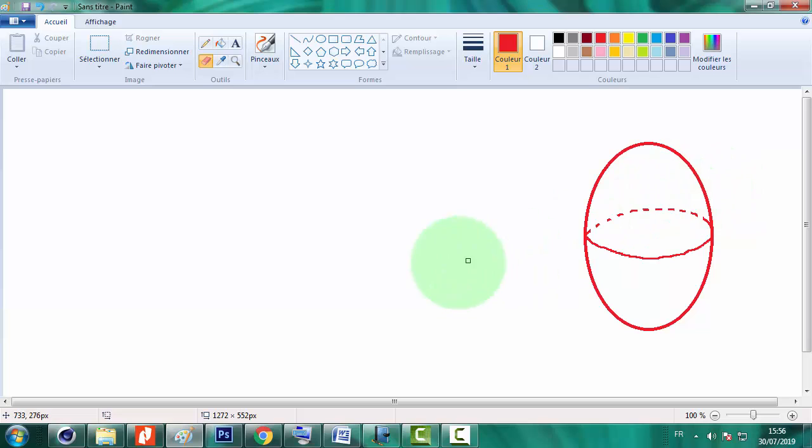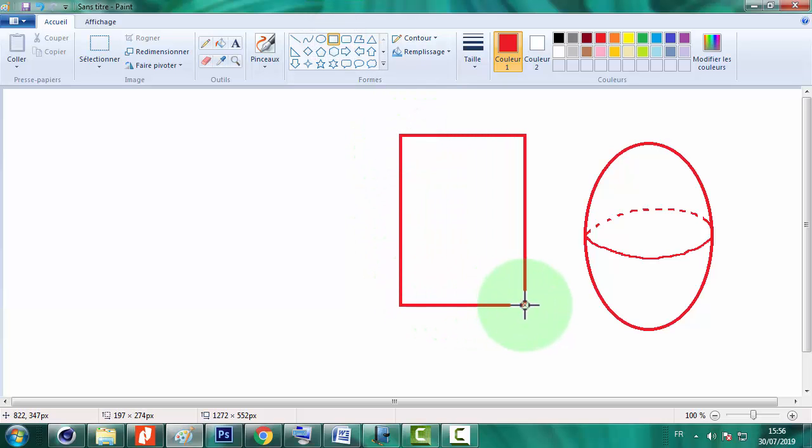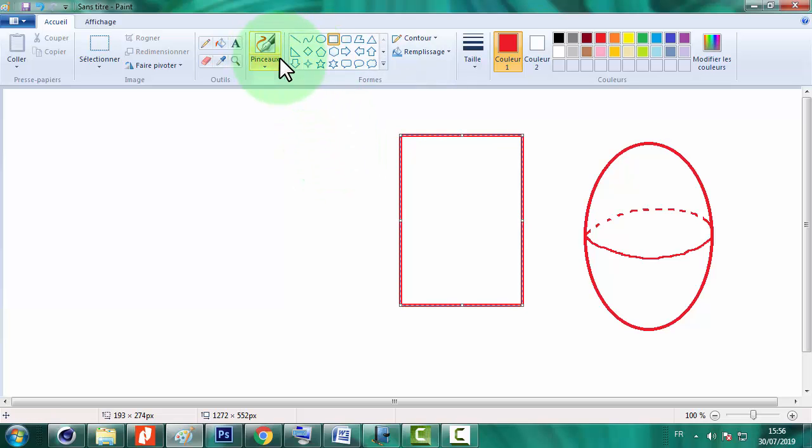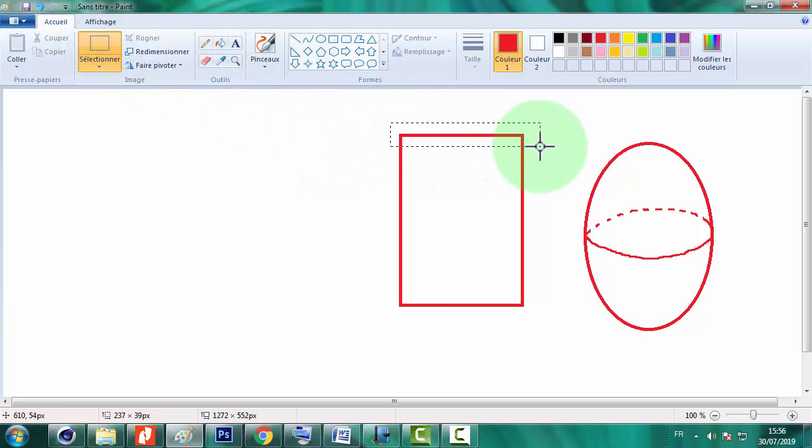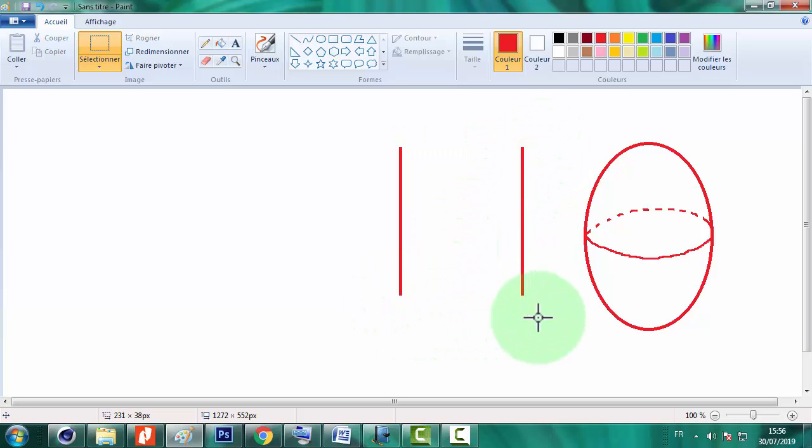Maintenant on va attaquer la construction d'un cylindre. Donc il suffit de construire deux segments parallèles. Je vais éliminer la partie supérieure et inférieure.